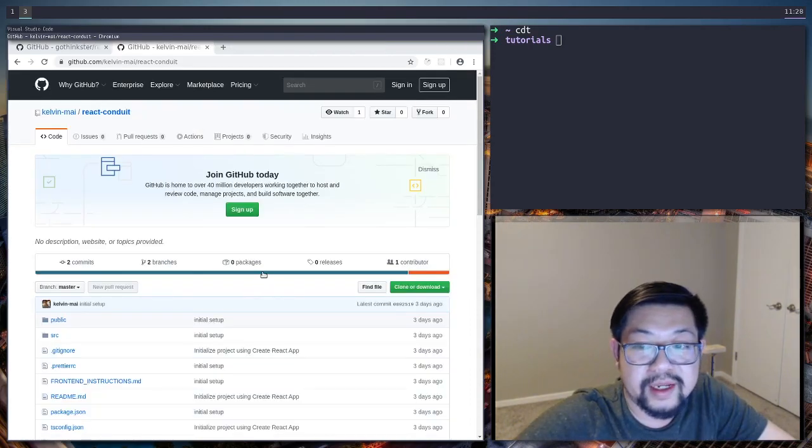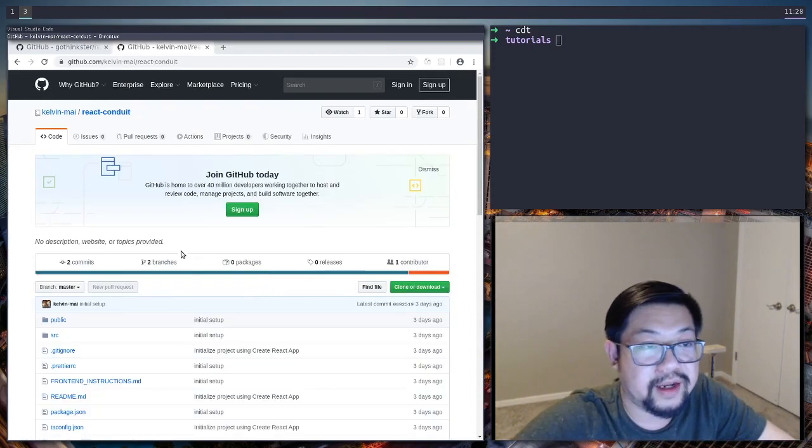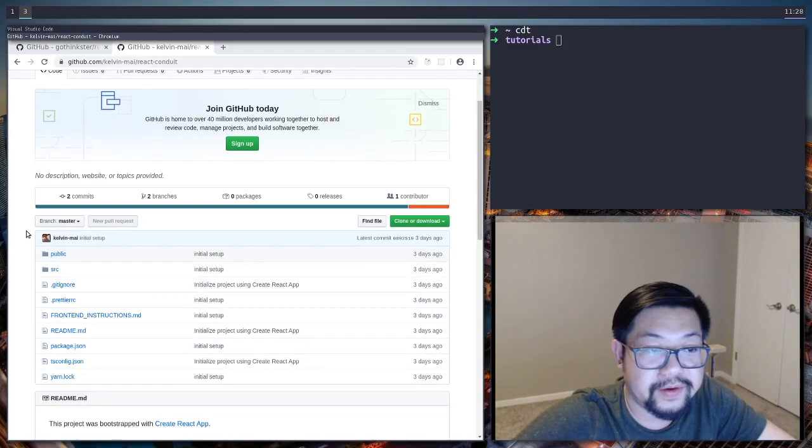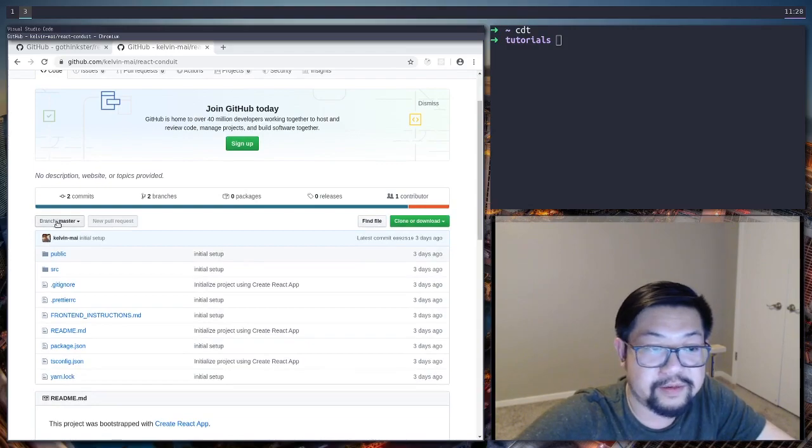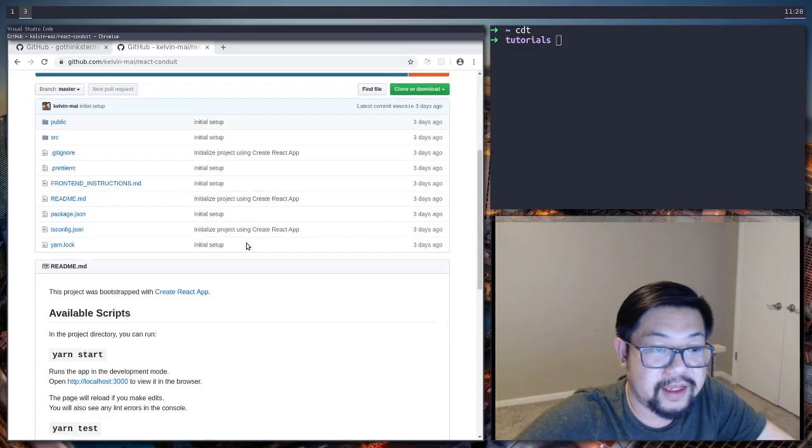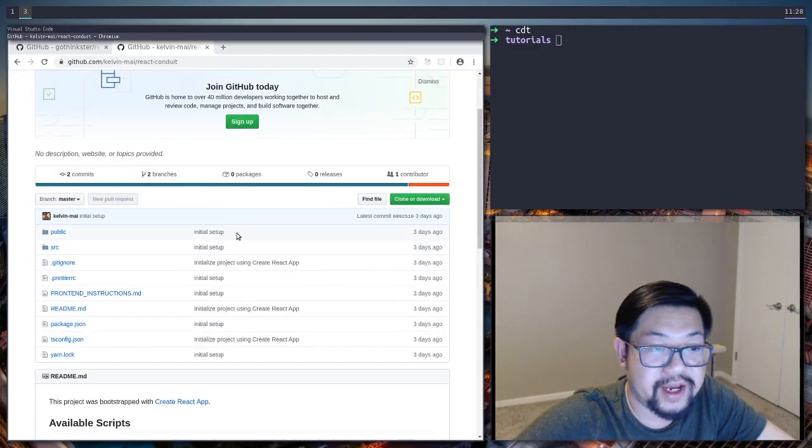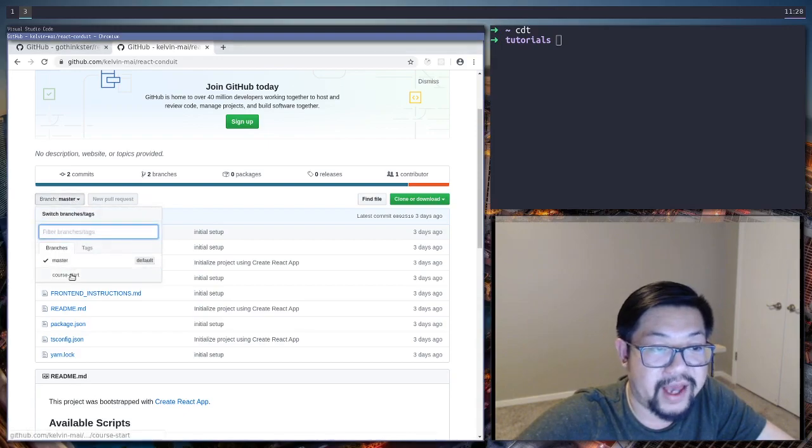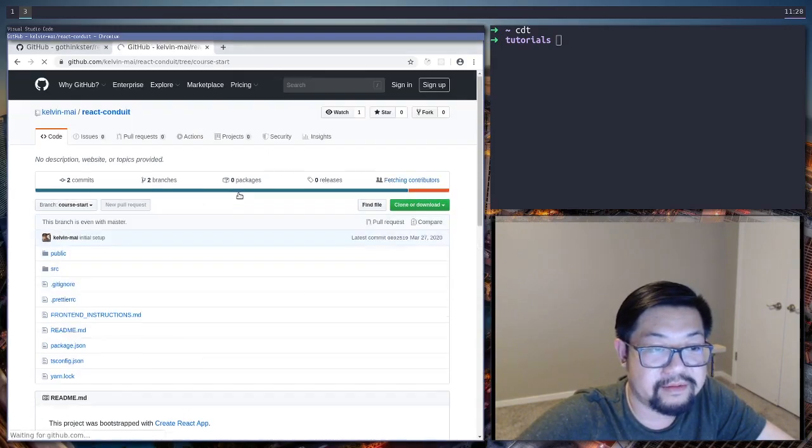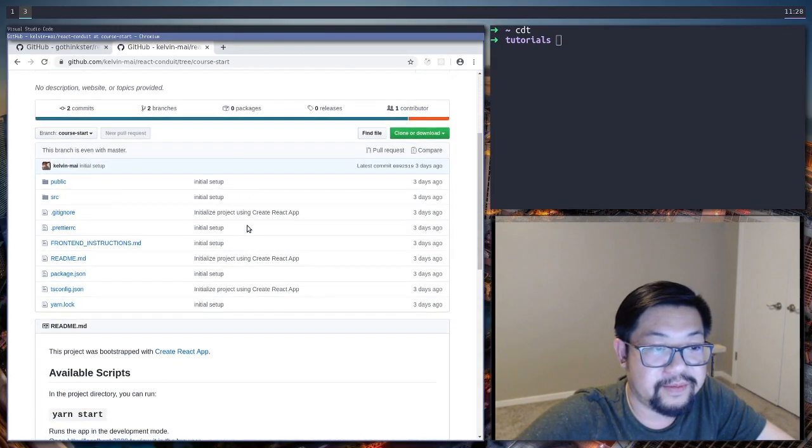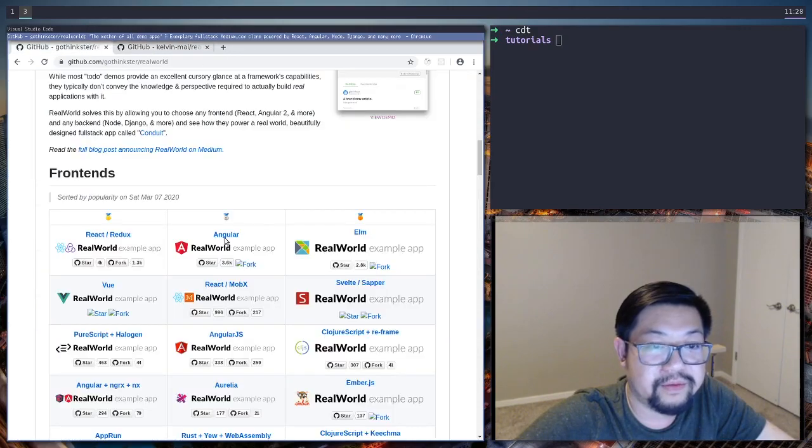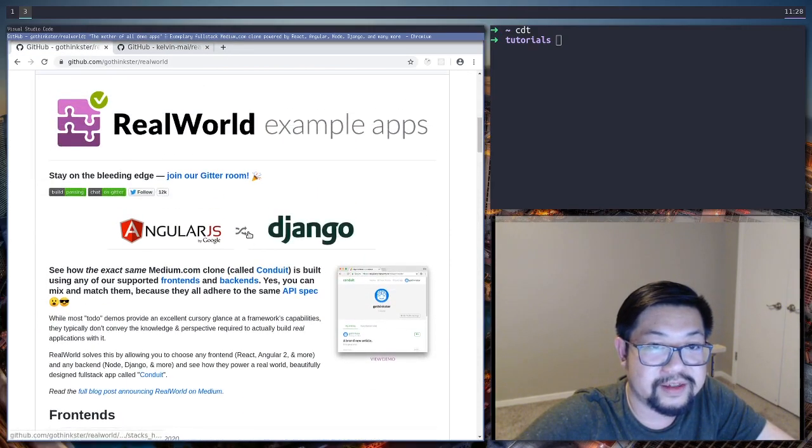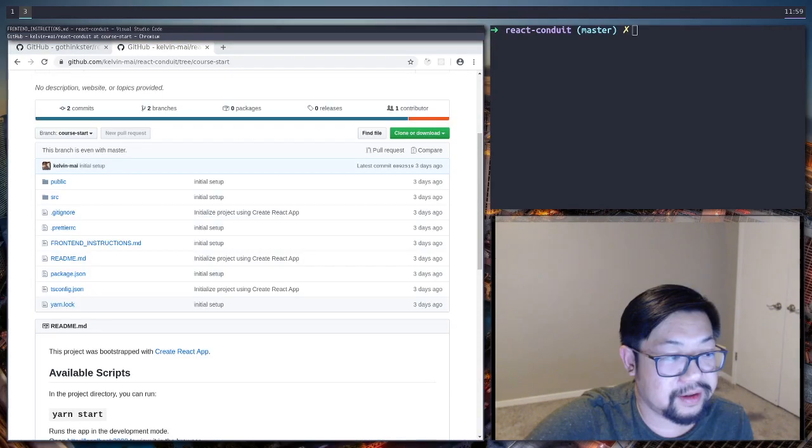So I went ahead and created a starter repo that you could start your project in. It's just create react app with a couple of added defaults from the real world example stuff.